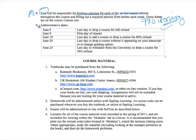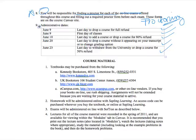Administrative dates: the last day to drop the class for a full refund is today, the first day of class. June 10th is the last day to drop for an 80% refund. June 20th is the last day the course can be dropped without appearing on your transcript or to change a grading option. June 23rd is the last day to withdraw from the course for a 50% refund. We've talked about the four course materials you need to be successful.